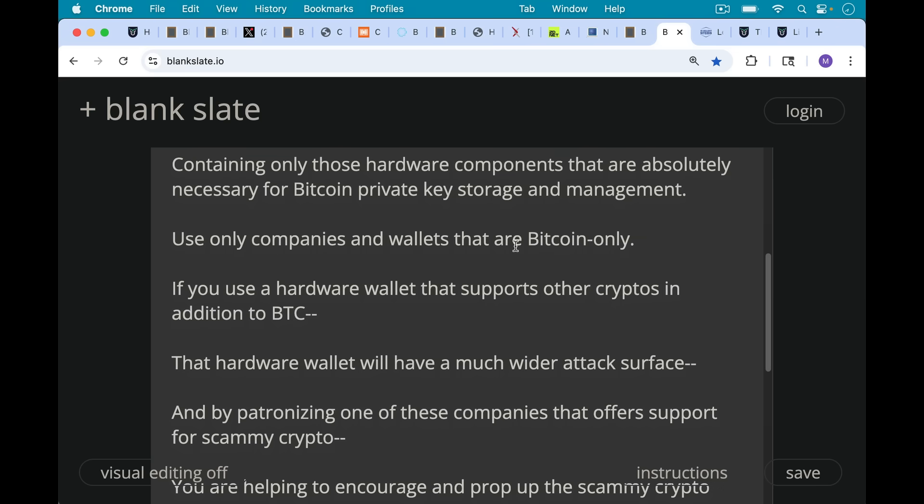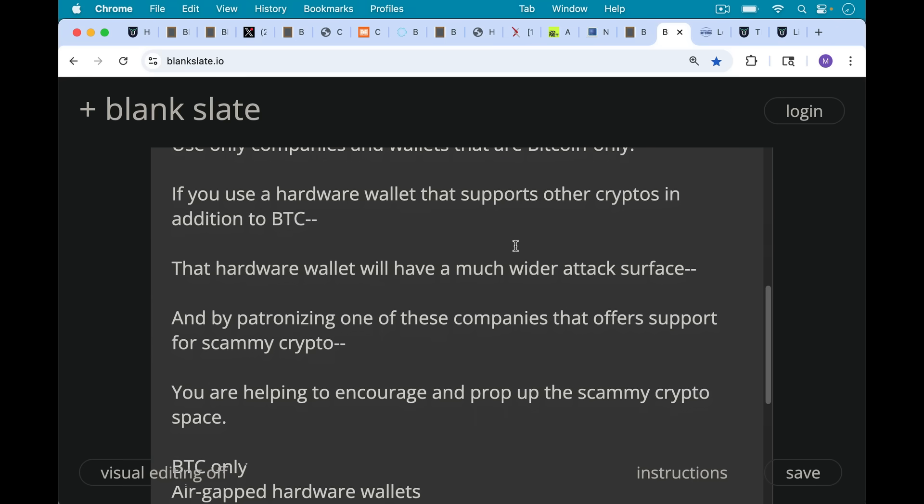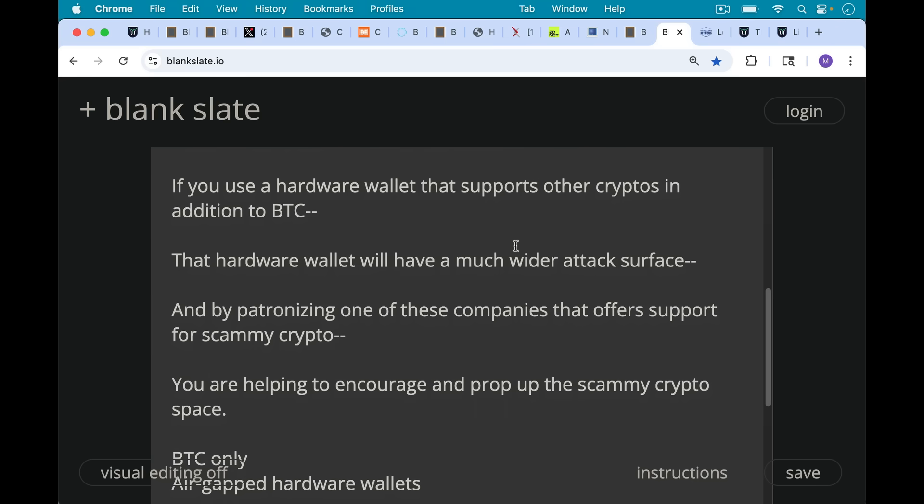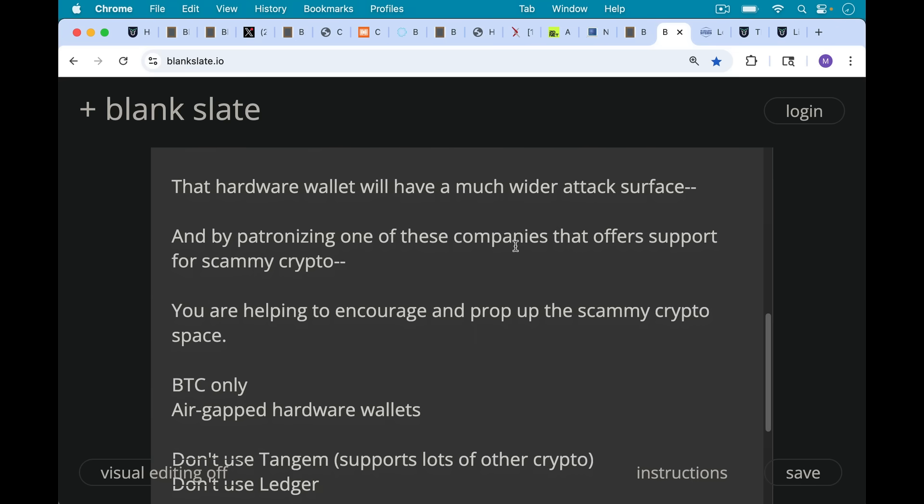And also by patronizing one of these companies that offer support for scammy cryptocurrencies, you're helping to encourage and prop up the scammy crypto space and delay the Bitcoin revolution.